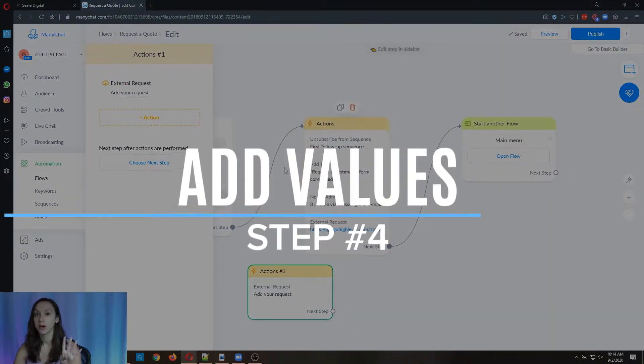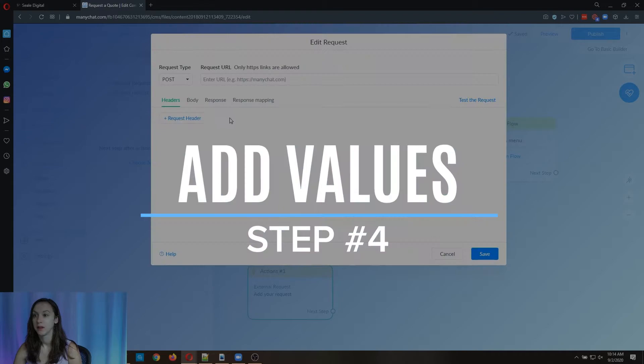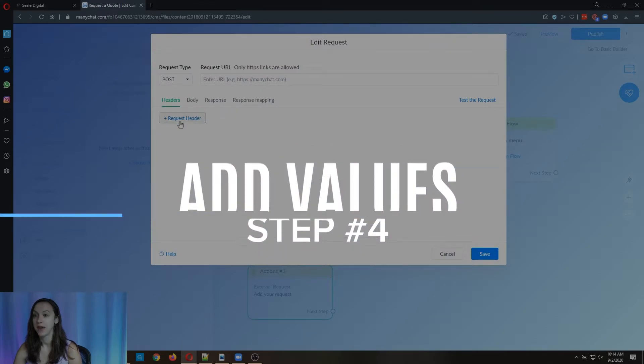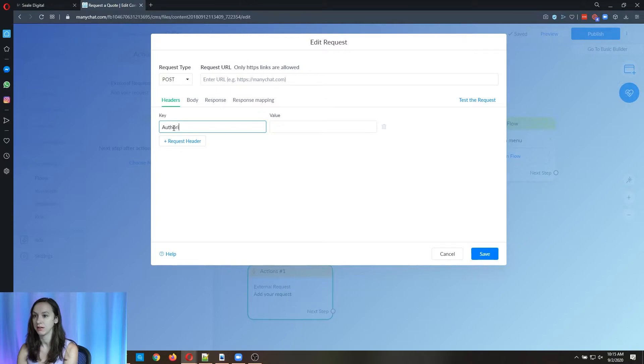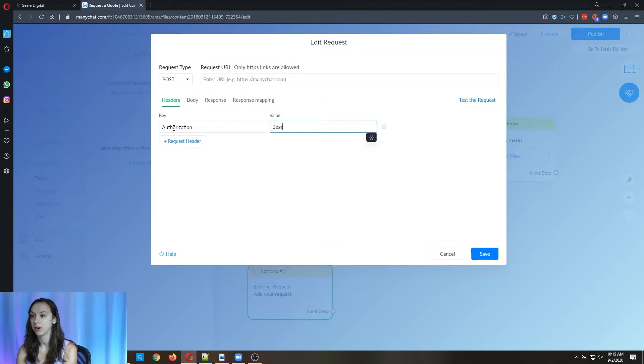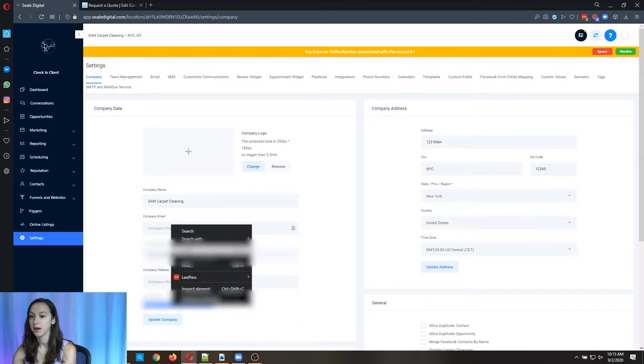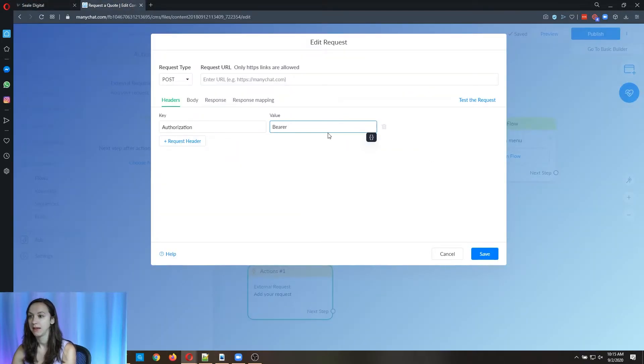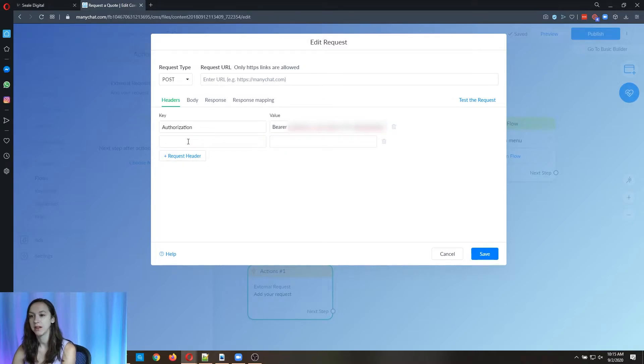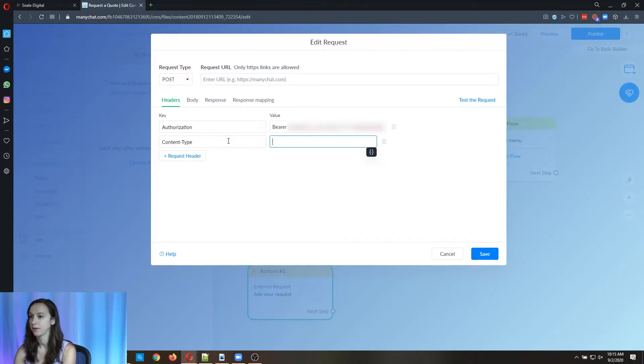Step four, you want to open this up and you want to add some value. So you're going to click request header and you're going to type authorization and then you're going to type bearer and then you're going to go back over to High Level, copy your API key again and paste it like that.